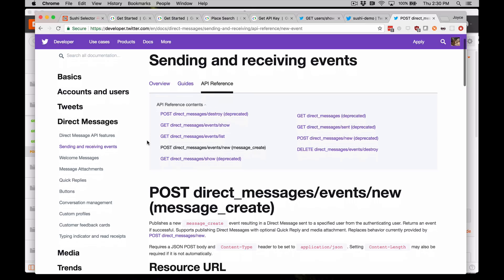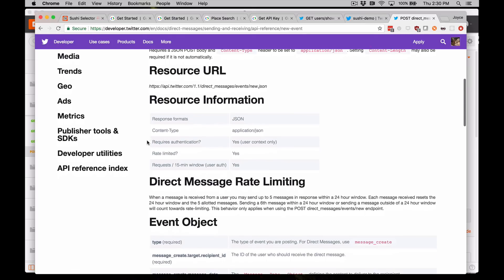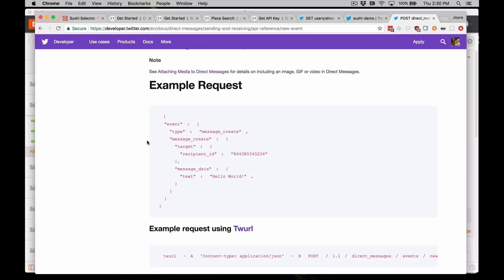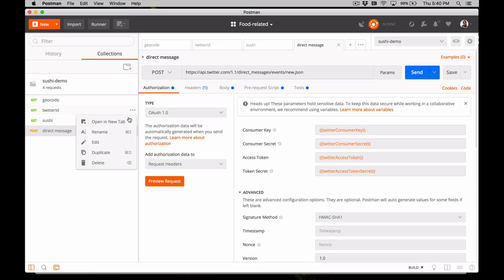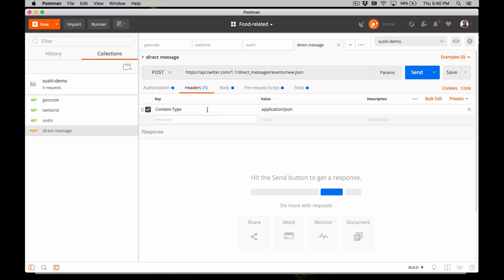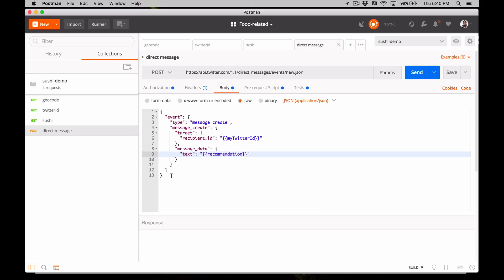This last request is going to use the Twitter API again to send a direct message to myself. This time we'll use a POST request to send a body with the contents of our direct message. From the Twitter documentation, let's get the URL for this endpoint and look up how the body should be formatted. Back to Postman. Since we've already used the Twitter API and set up OAuth 1, let's duplicate that request and rename it. Paste in the URL from the API documentation. Under headers, remember to add content-type as application/JSON, and under the body select raw JSON. Then we can add a request body formatted according to the Twitter documentation. In this body we can still use the double curly braces syntax to access our variables. The data types here should be strings, so make sure to surround these values with quotes to keep the JSON valid.